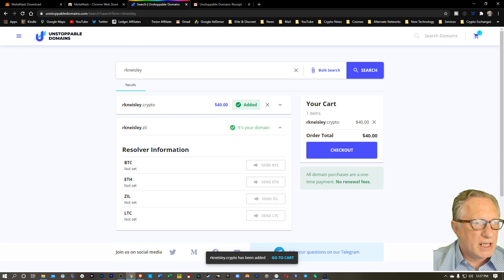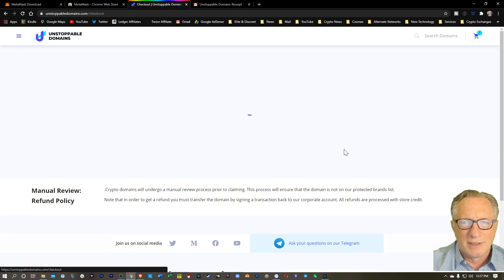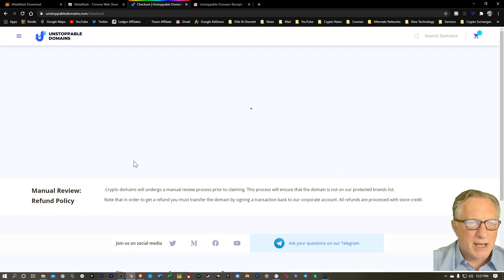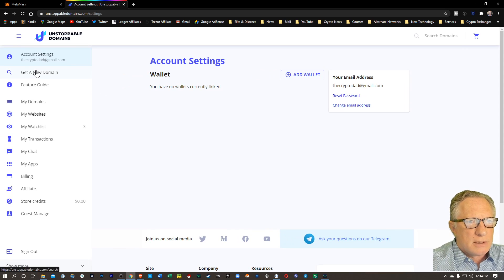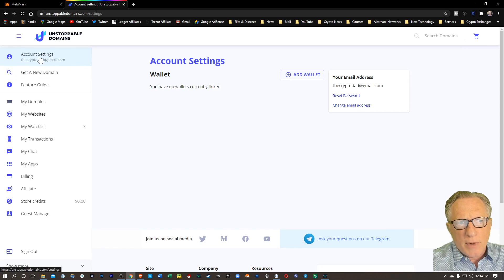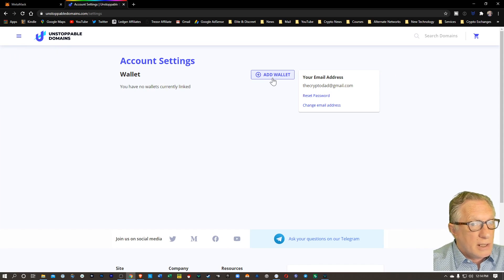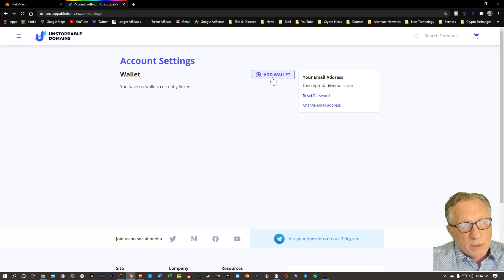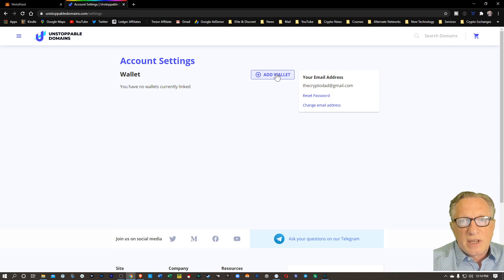I'm going to get this crypto domain. We'll hit checkout. In order to claim our domain, we're going to need to go back to account settings and add a wallet, because the wallet is going to manage the domain and all of the links associated with that domain.